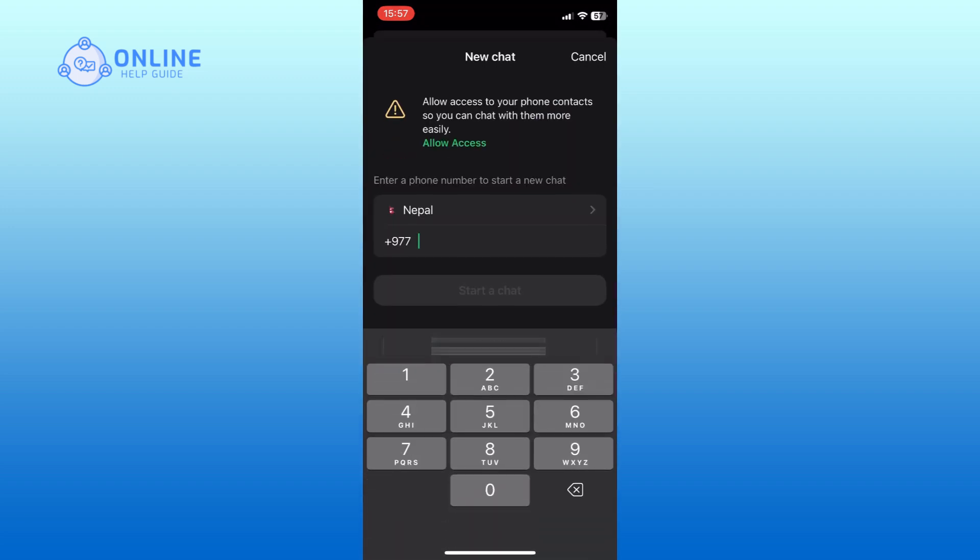Now you will be asked to enter the mobile number of the person you want to start a chat with. Type in their number and make sure it's correct.